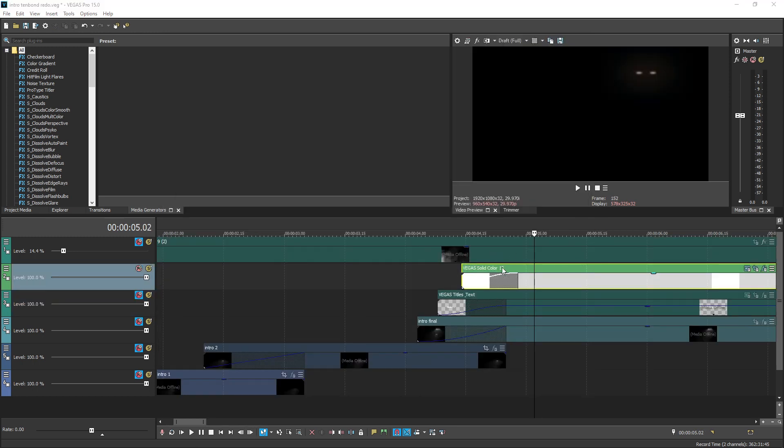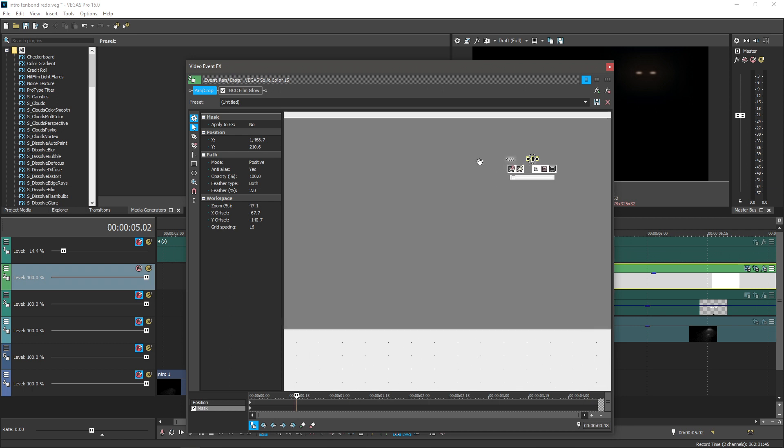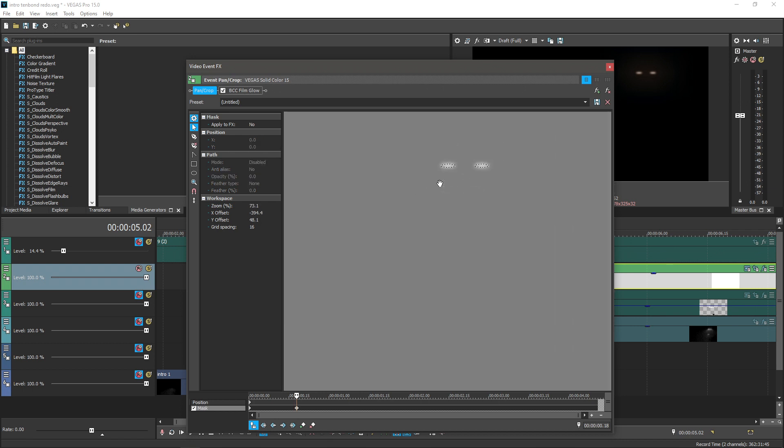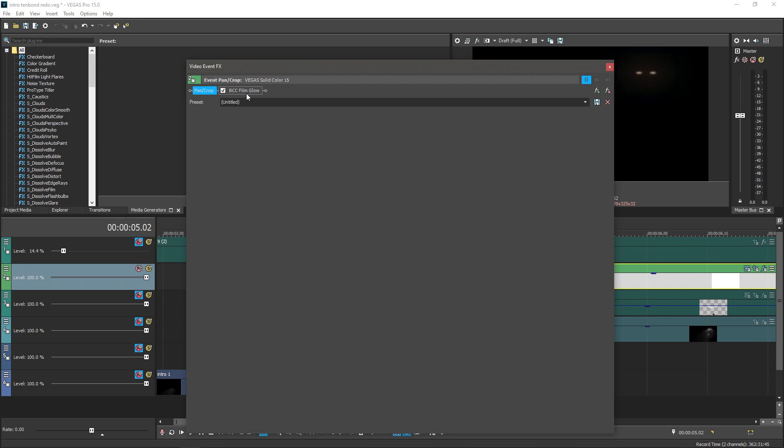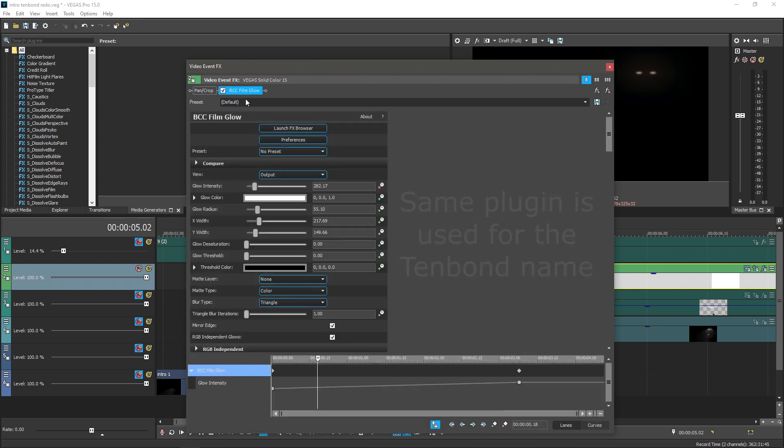After this, I put in a white screen, then made two ovals with the masking tool. Got them to a size that I could hide inside the closest streetlamp. The white screen has a glow effect added to it, specifically Boris Continuum Film Glow, a third-party plugin.